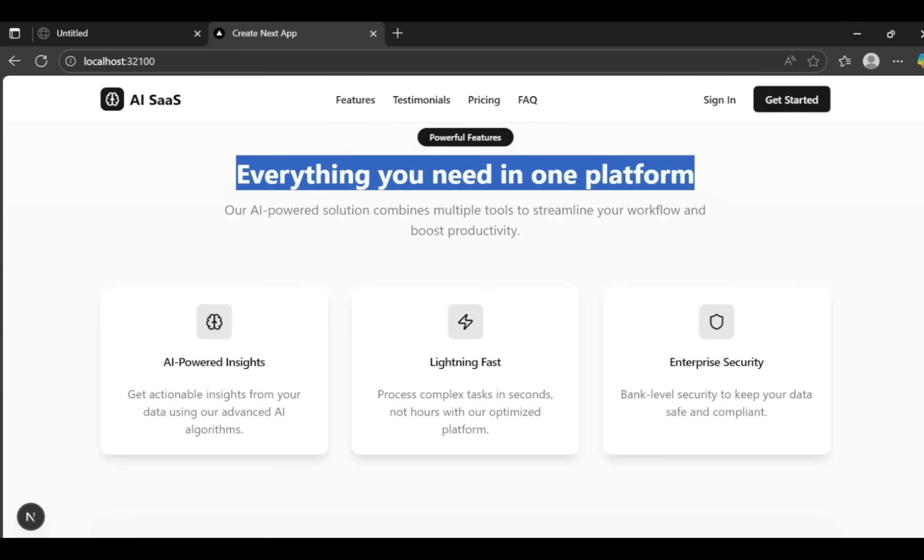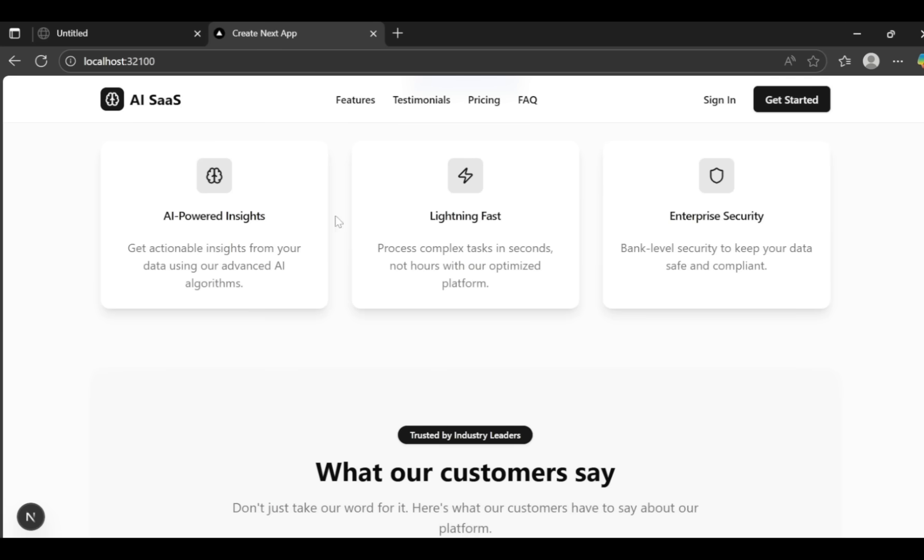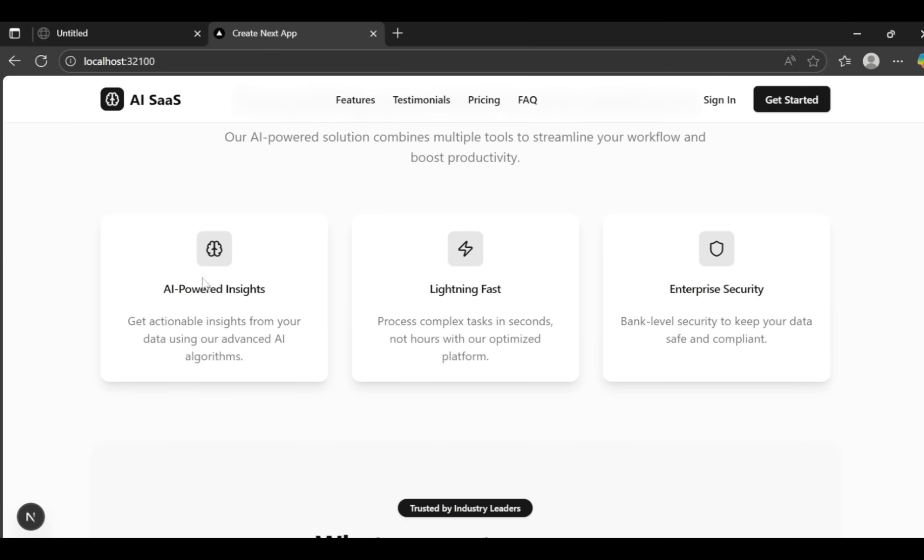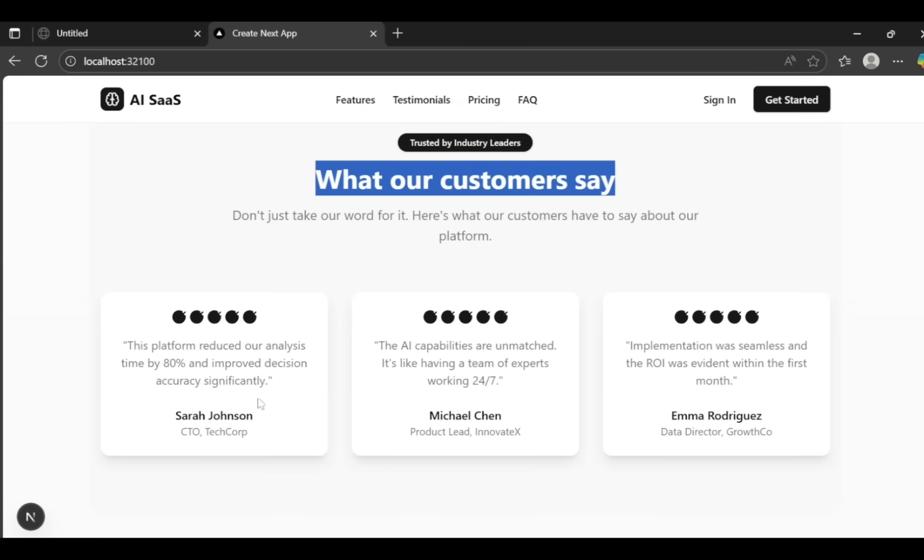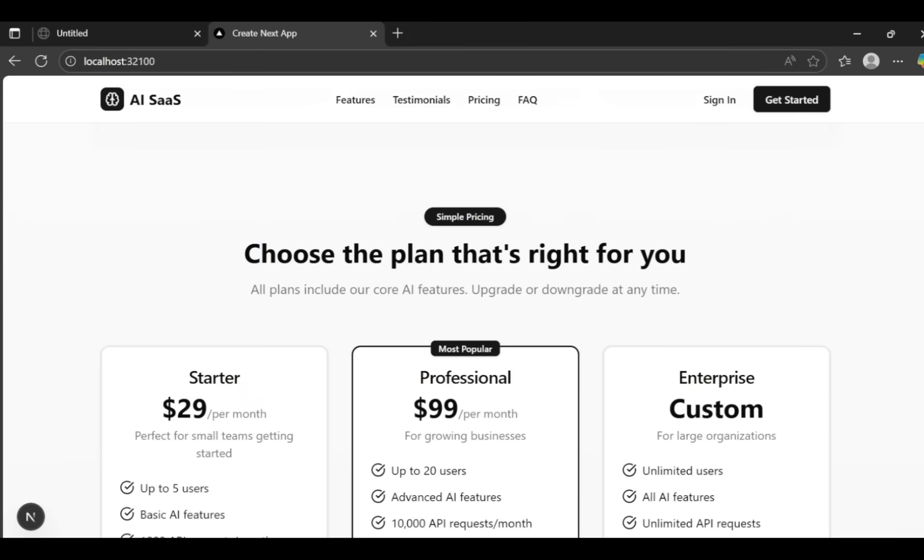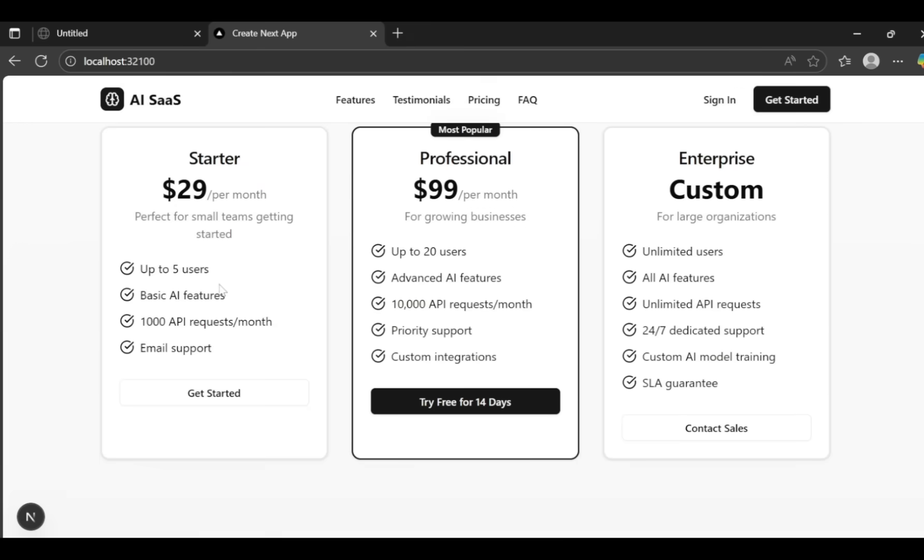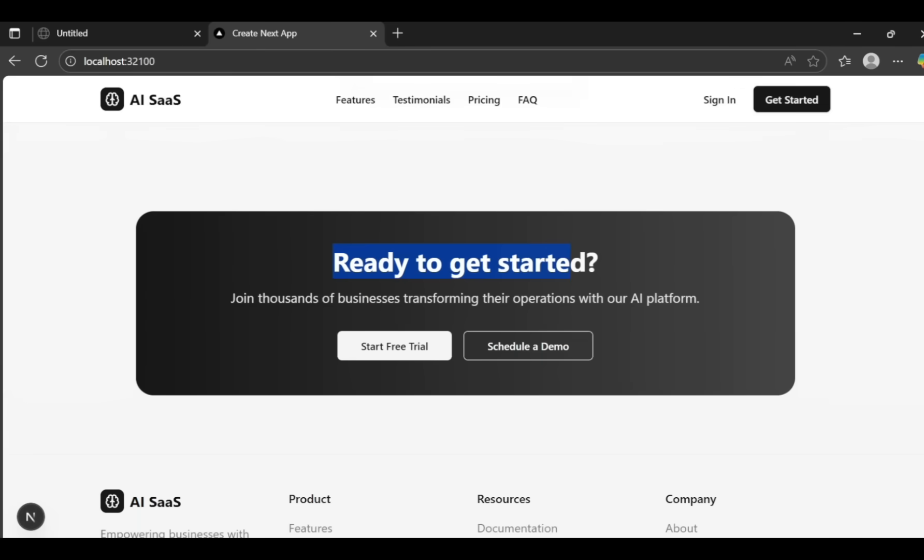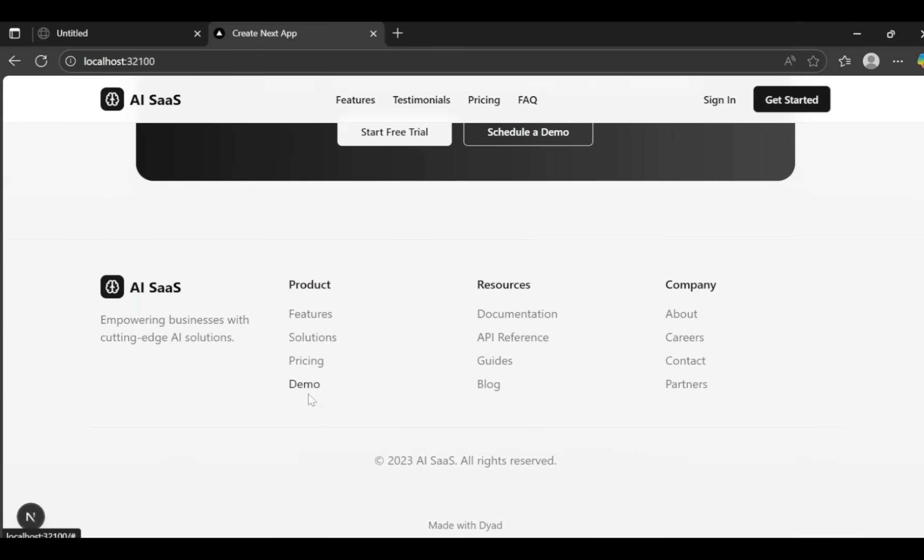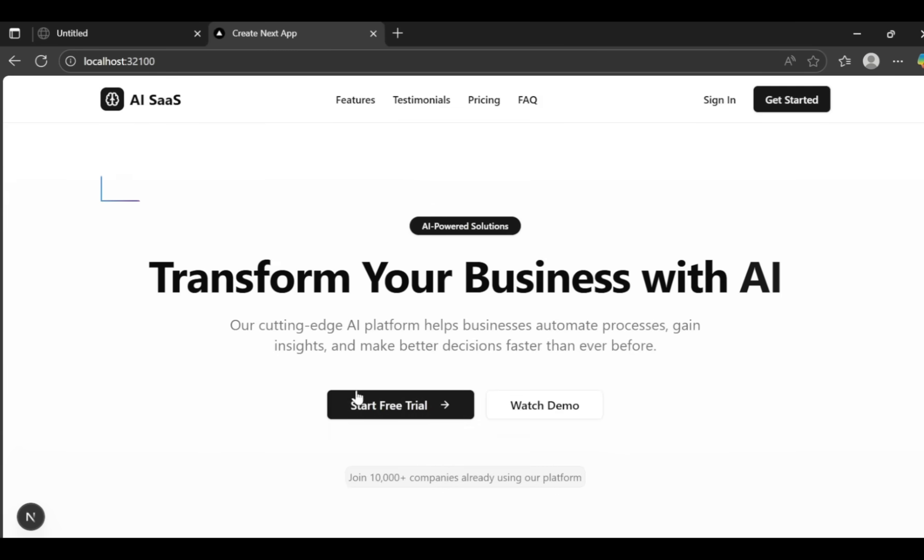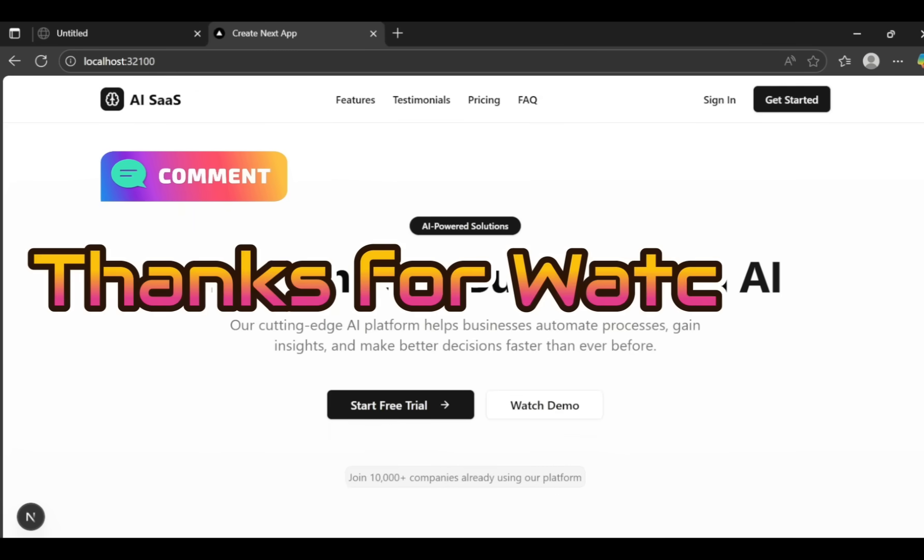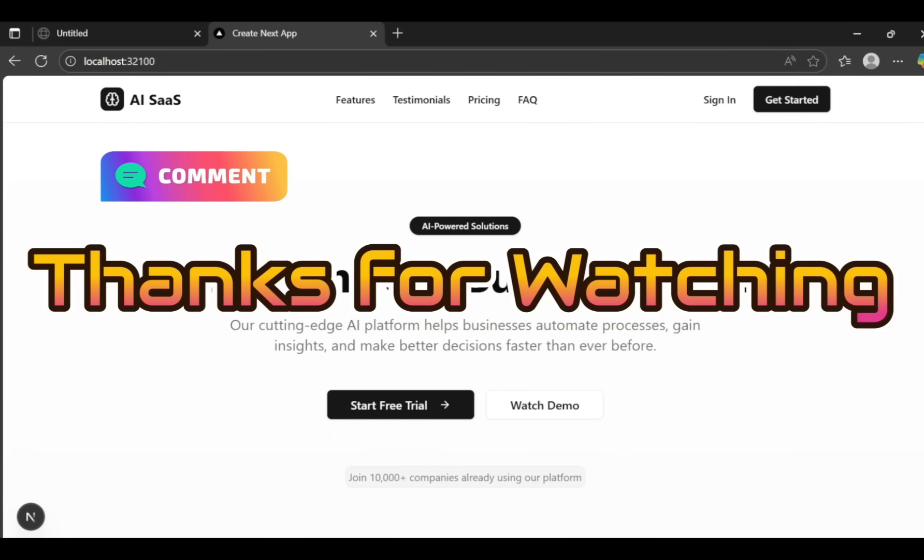Using Dyad and OpenRouter's free Quen3 Coder API, you can easily create any kind of AI app you want. That's a wrap for today's video. Let me know what you think about these projects. If you have suggestions for other cool projects, share them in the comments below. Thanks for watching, and I'll see you in the next video.